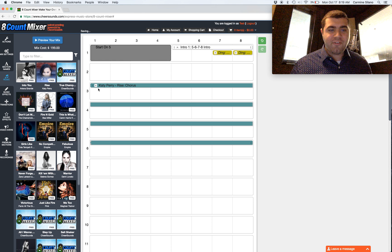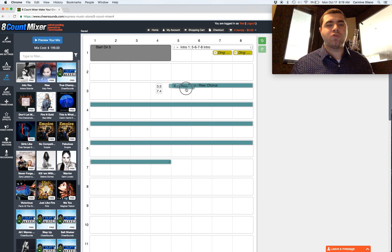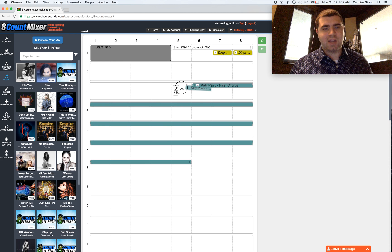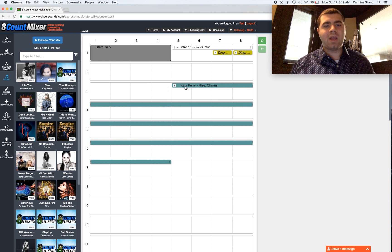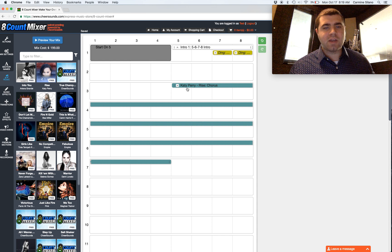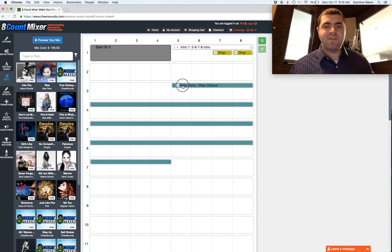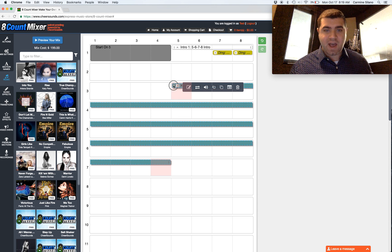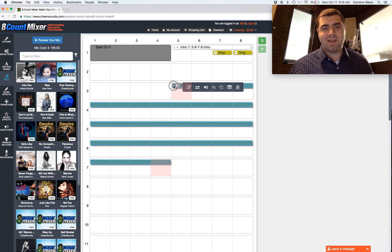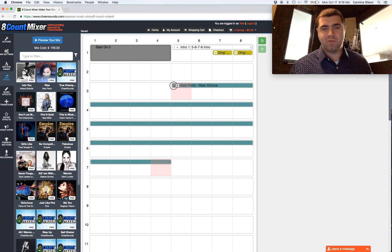This is different than clicking and dragging the entire track. When I click and drag the entire track, the first beat of the track is now on this five, as indicated by my red box when I try to resize.